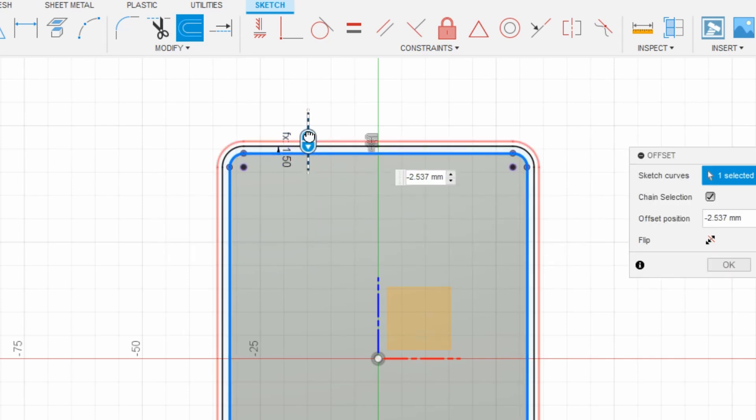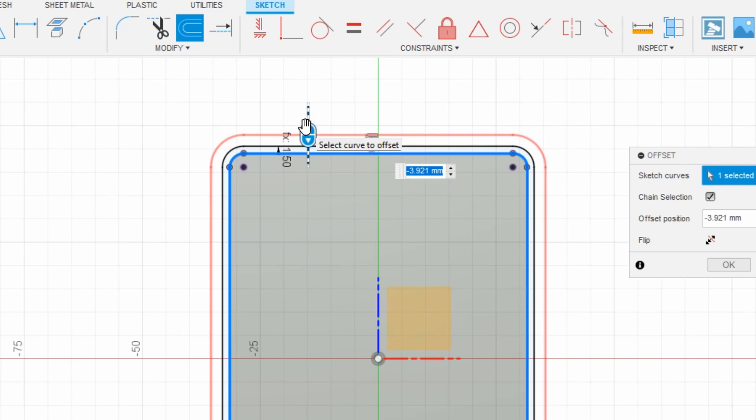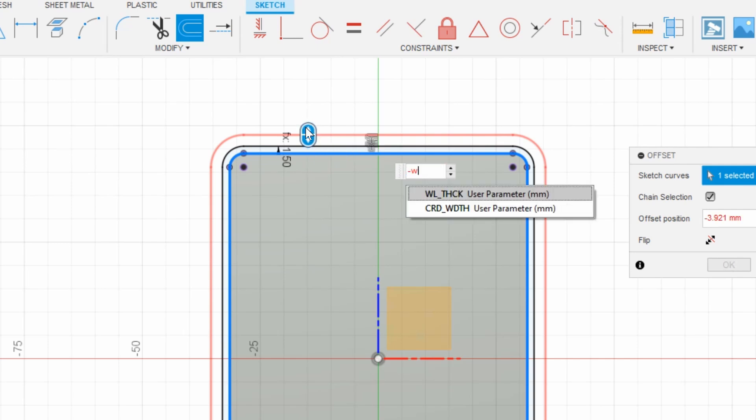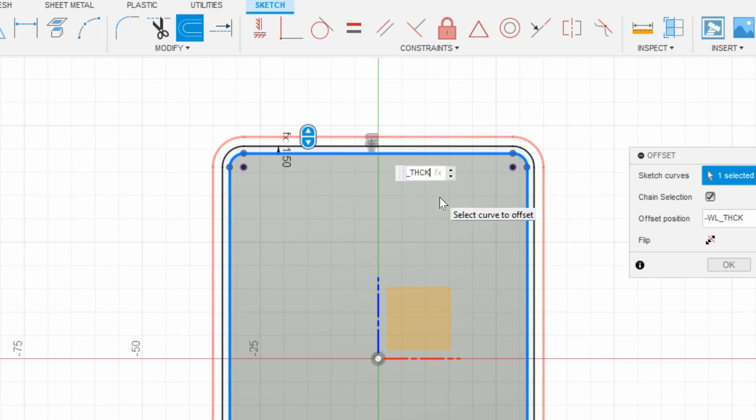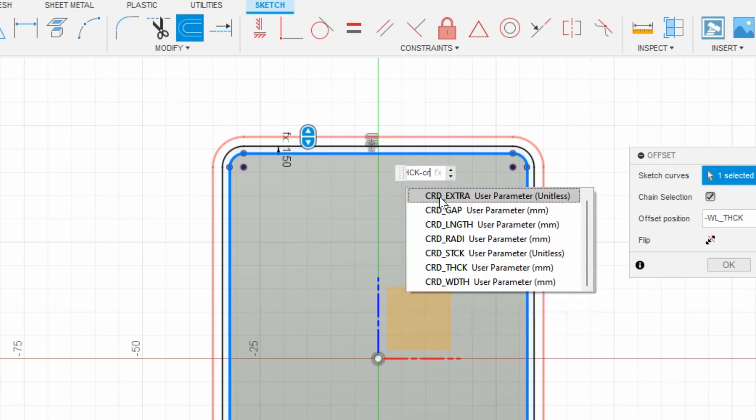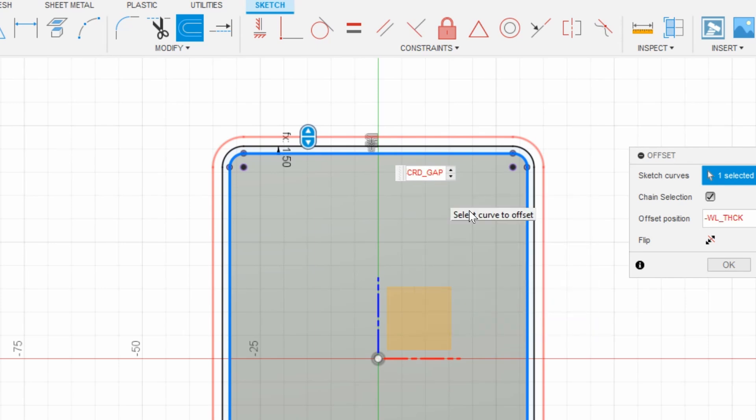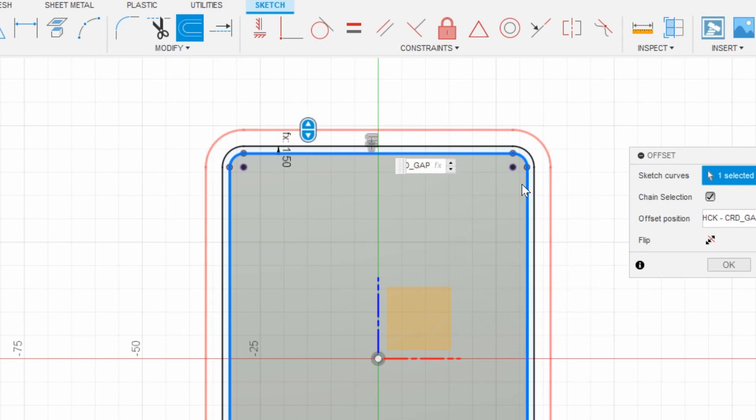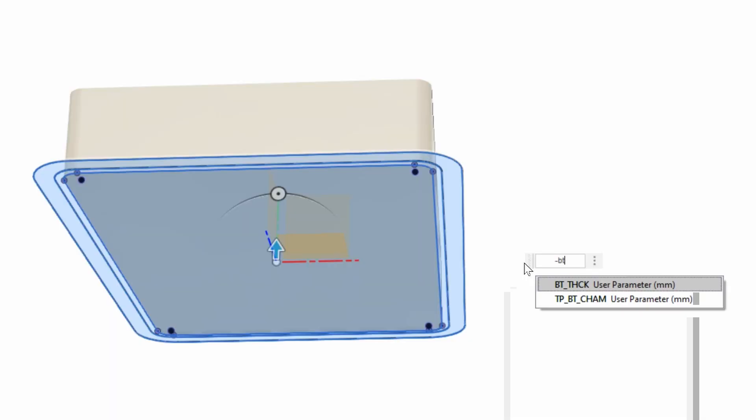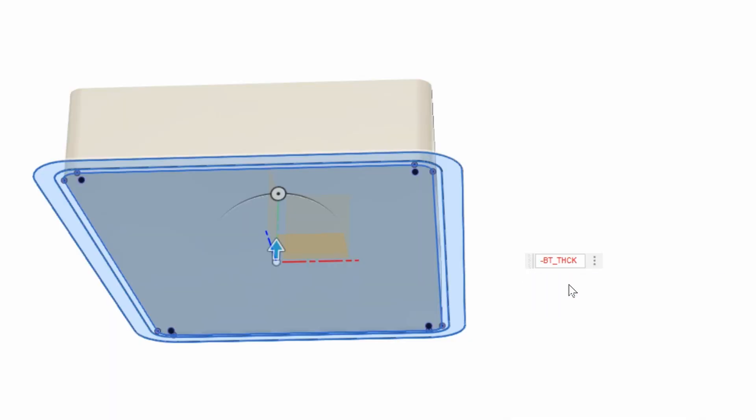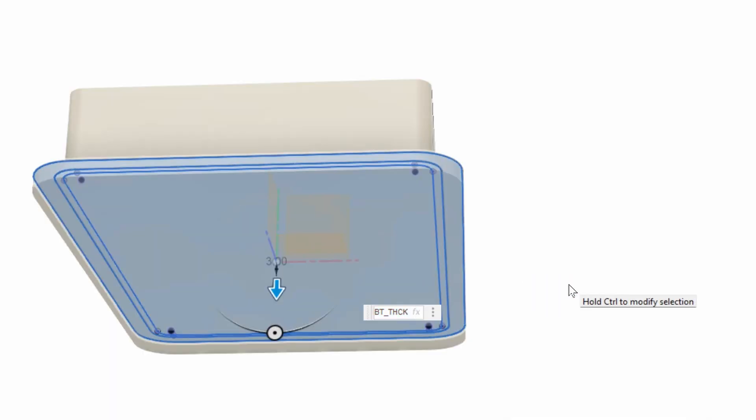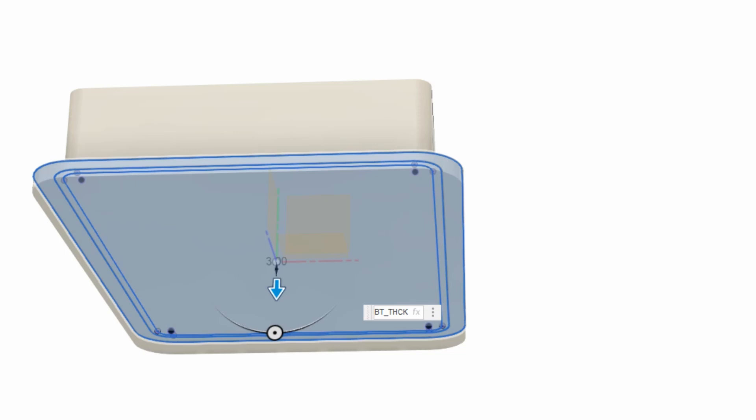So here I've created that very important space for the cards to slide in and out. It references card gap and I found that a gap of between one and one and a half millimeters around the perimeter or overall two to three millimeters works really well. The same applies for any extrusion. The bottom here I'm referencing bottom thickness and I think you get the point.